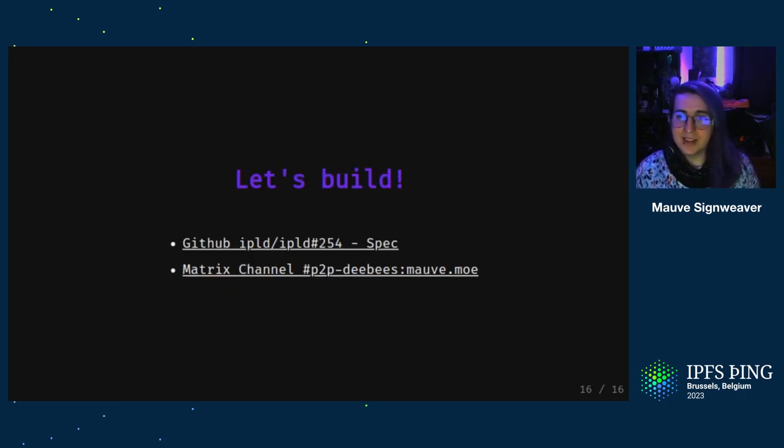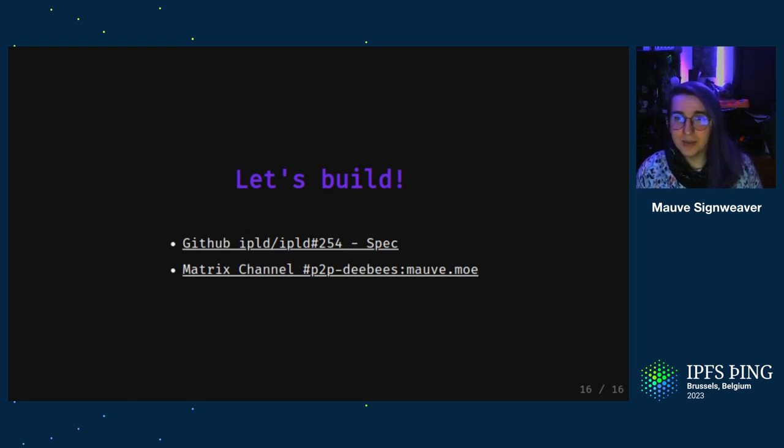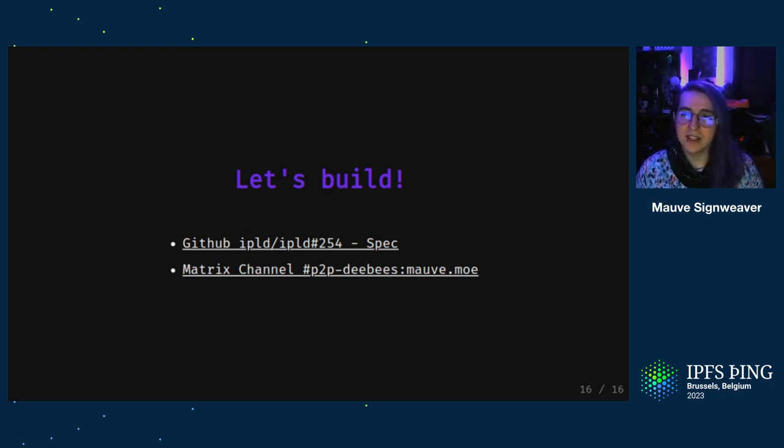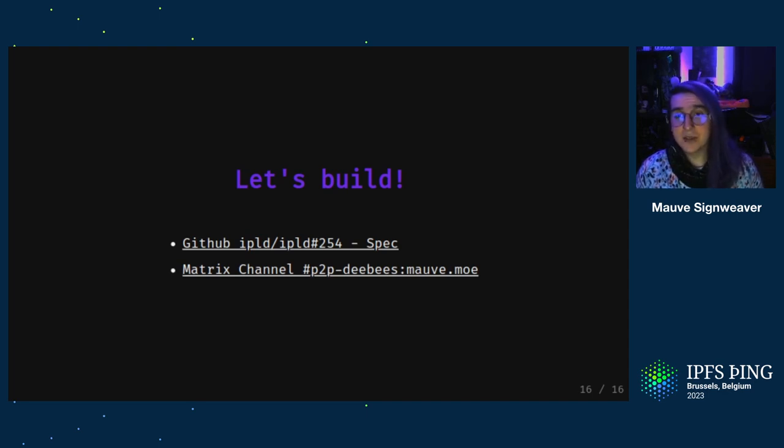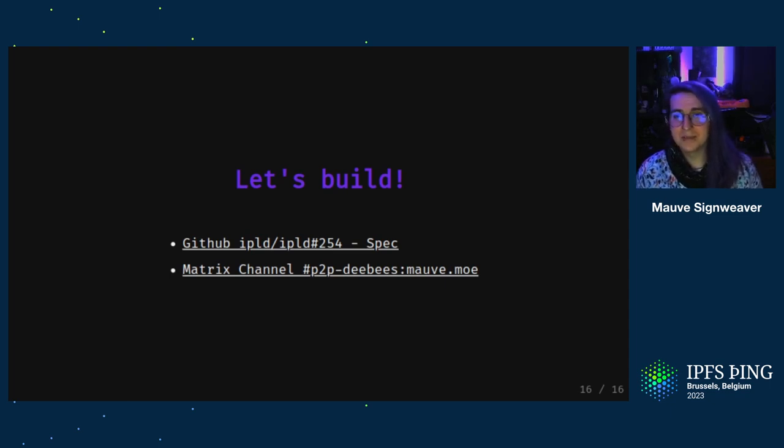So hopefully that's given you some more insight into how this stuff works, and maybe it sparks some ideas on how you can build your own databases too. If you're interested, we've got a spec for how this can be implemented using IPLD, and we've got a matrix channel where we've been chatting about peer-to-peer databases in general. So come check out our source and join us in building efficient and usable peer-to-peer apps. Thank you so much.